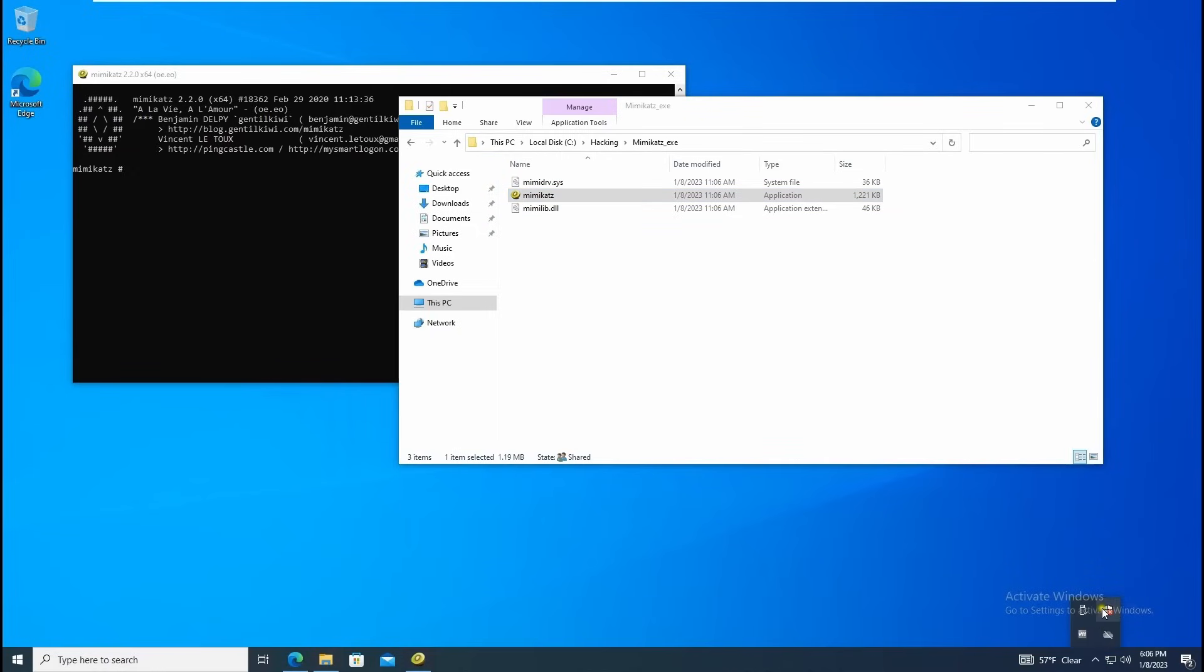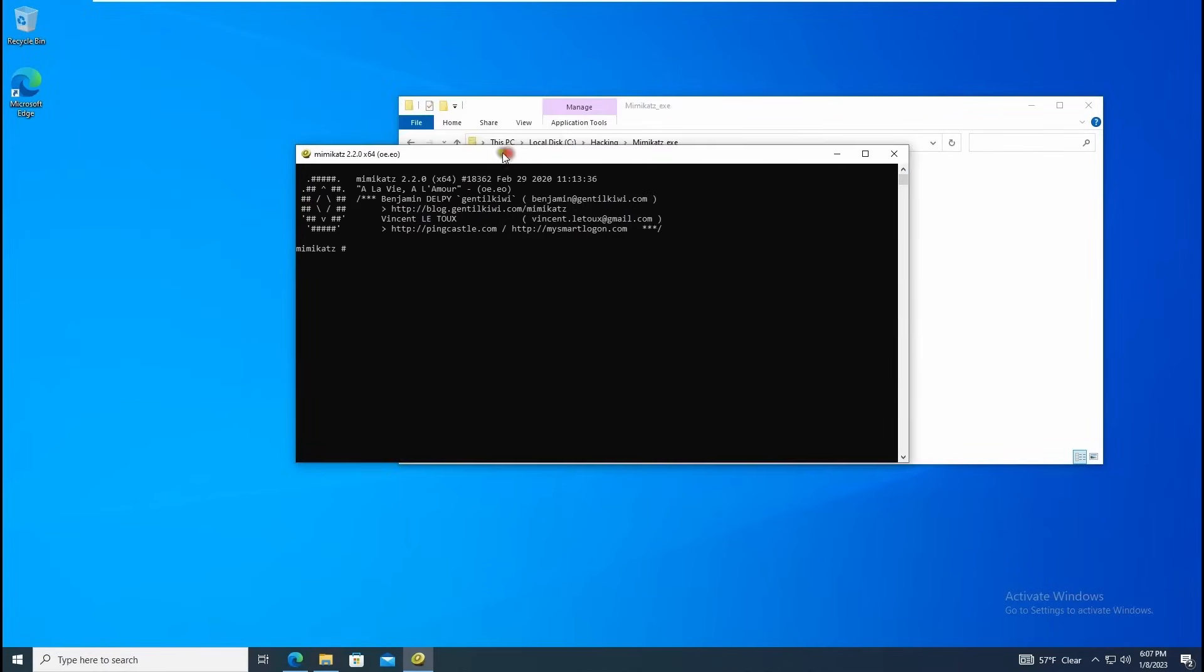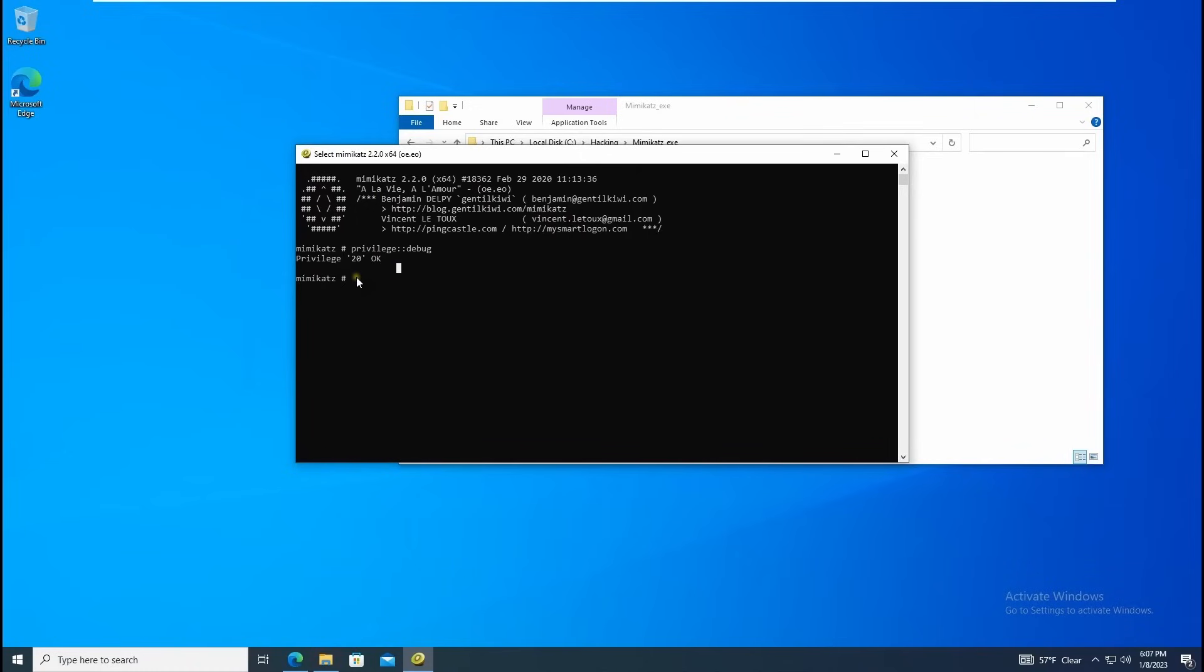The basic thing - we have to turn off Windows Defender first. Once you open Mimikatz you can type privilege colon colon debug. Once you get the privilege 20, that means we can run the commands.